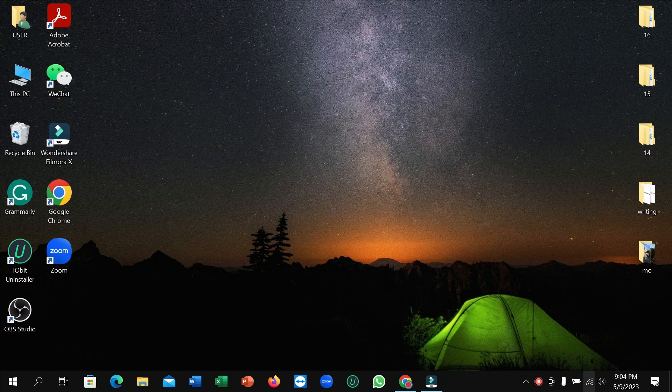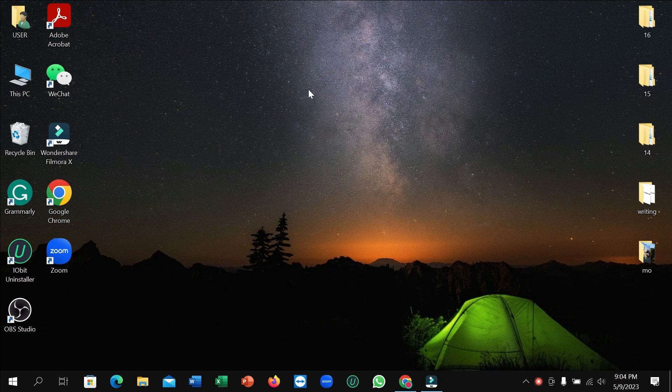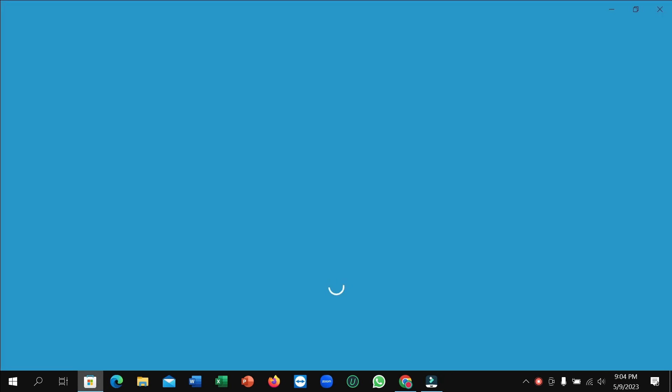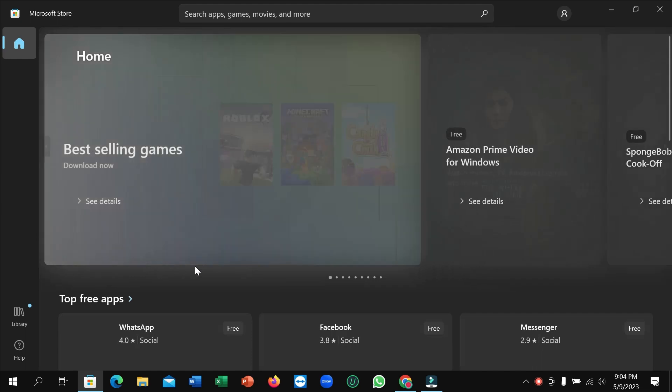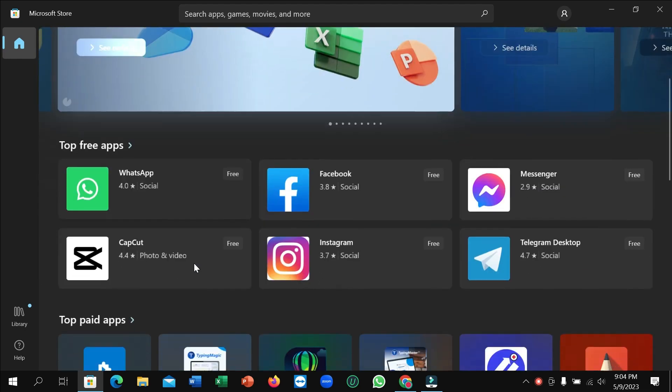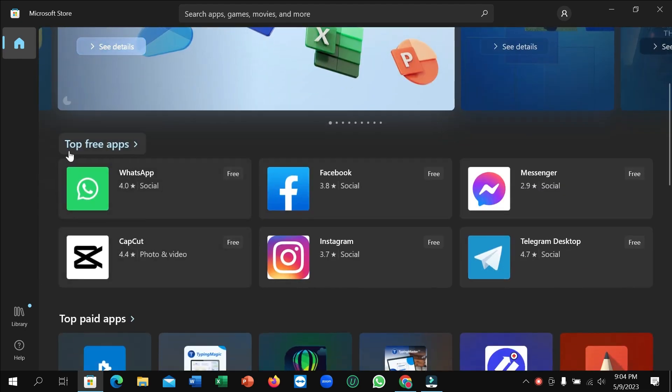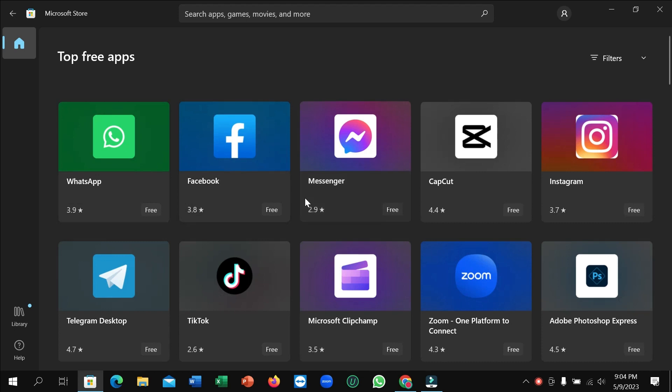What you need to do for install: just connect to the internet at first, and then go to Microsoft Store. Here you can see it's loading now. Just need to wait for a few moments. After it opens, just scroll down and you can easily find Top Free Apps. Open that.